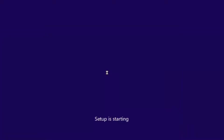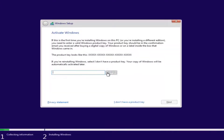This will take some time, so just be patient. If you have a product key — for example, if you bought a retail version of Windows 10 — you can insert it here. You might not even be prompted for this if you're upgrading an eligible Windows computer. If you do not want to enter a product key at the moment, select 'I don't have a product key' and continue.